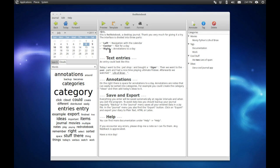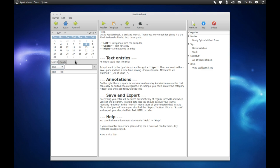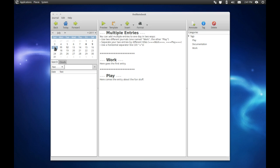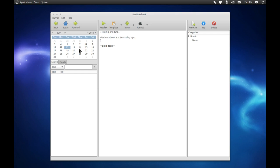Okay, so today we are looking at a journaling application known as Red Notebook. This journaling application is tag-driven, so it is searchable via either word cloud or by tag or category as you enter them in. It is also driven by calendars, so you can see here on the left-hand side we have a calendar.